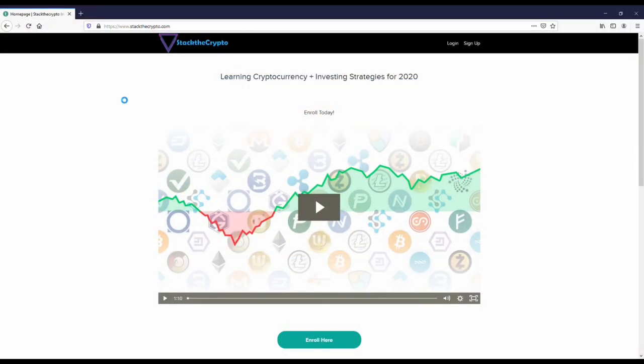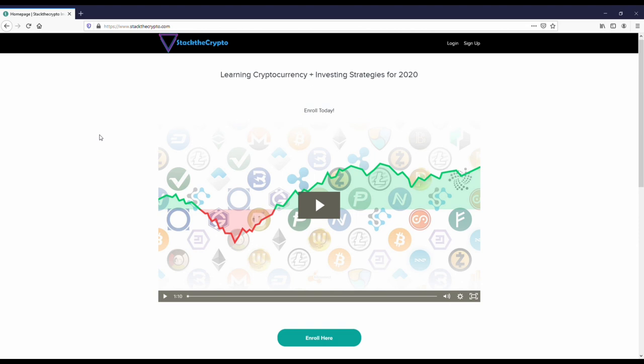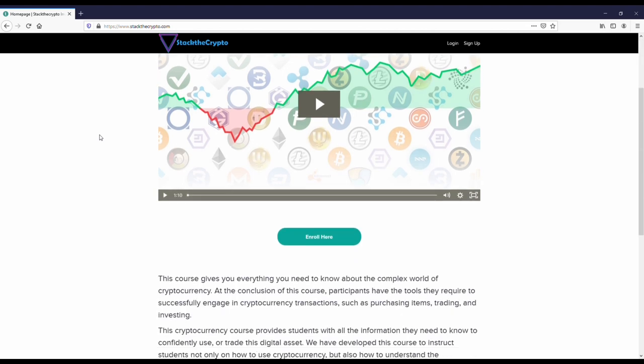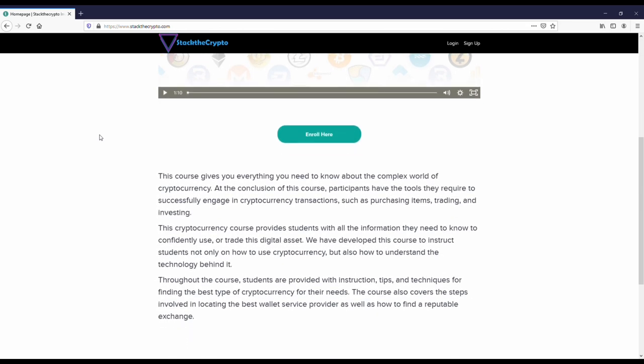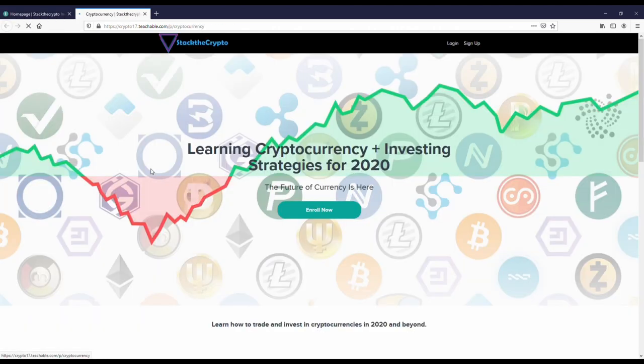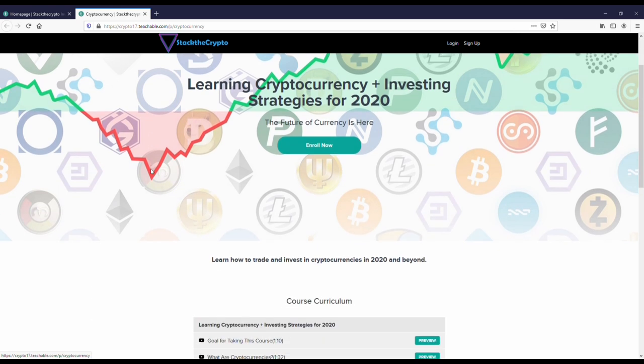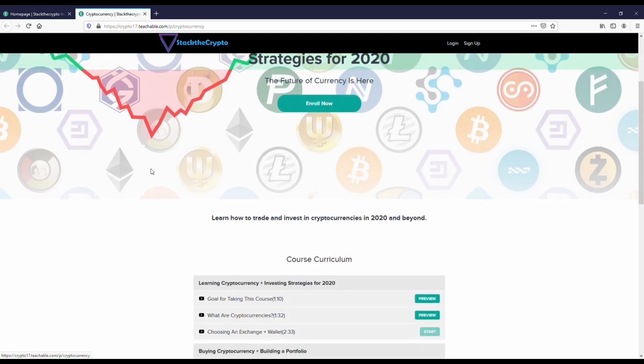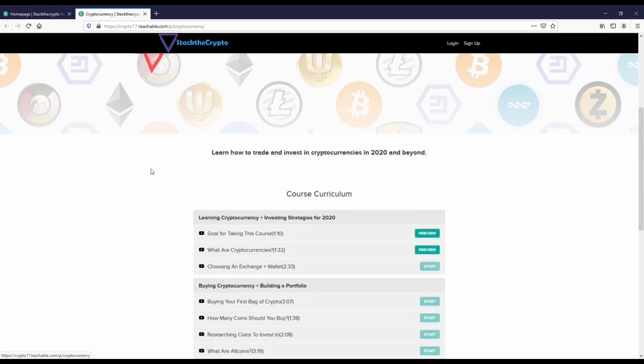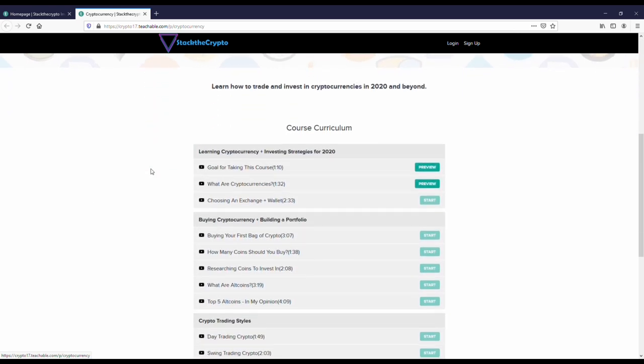Before we get into this, I want to recommend everybody check out the Stack the Crypto.com trading course. This course is going to be good if you're just getting into crypto, but even if you've been in for a while, you're learning different trading strategies like day trading, swing trading, and long-term trading. There's a lot of good tips in this course, which is why I'm recommending it to you guys. If you want to learn more about it, I'll have a link in both the description and comments of this video.